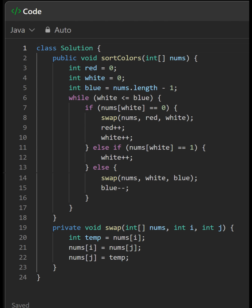LeetCode 75: Sort Colors. This Java code sorts an array of colors represented by integers 0 (red), 1 (white), and 2 (blue). It uses the Dutch National Flag algorithm to efficiently sort the array in place with a single pass.